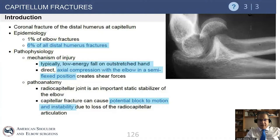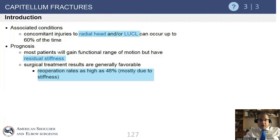Number two, when displaced they will block motion. Number three, they have a reported high rate of stiffness even with adequate open reduction and internal fixation. Not uncommonly there are other associated injuries — you can have a fracture of the capitellum and radial head, or an LCL injury as well.